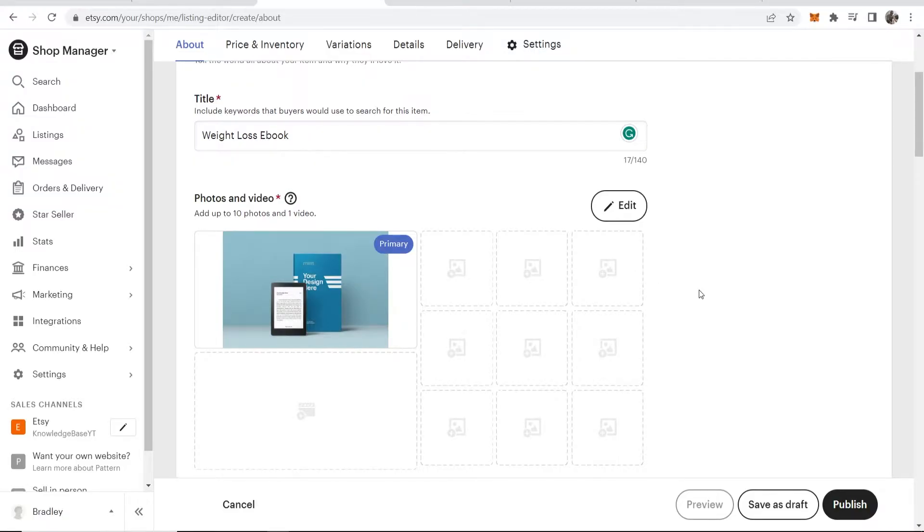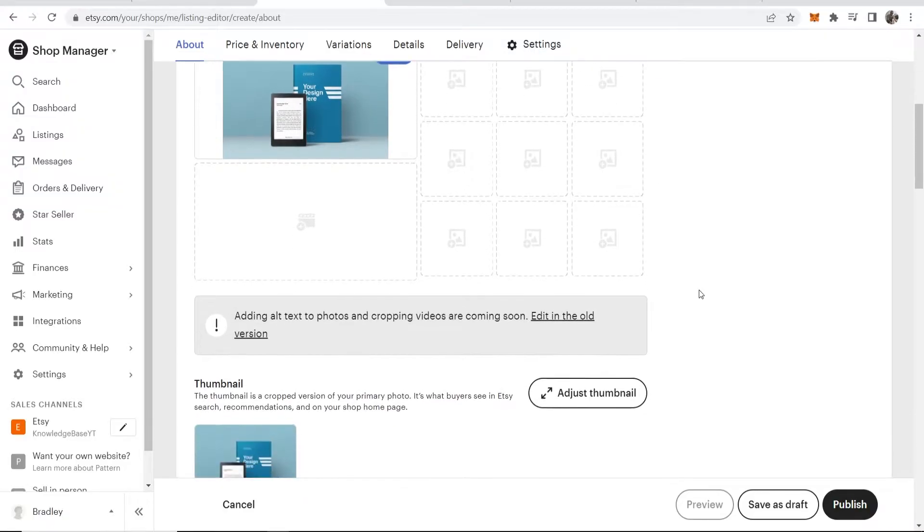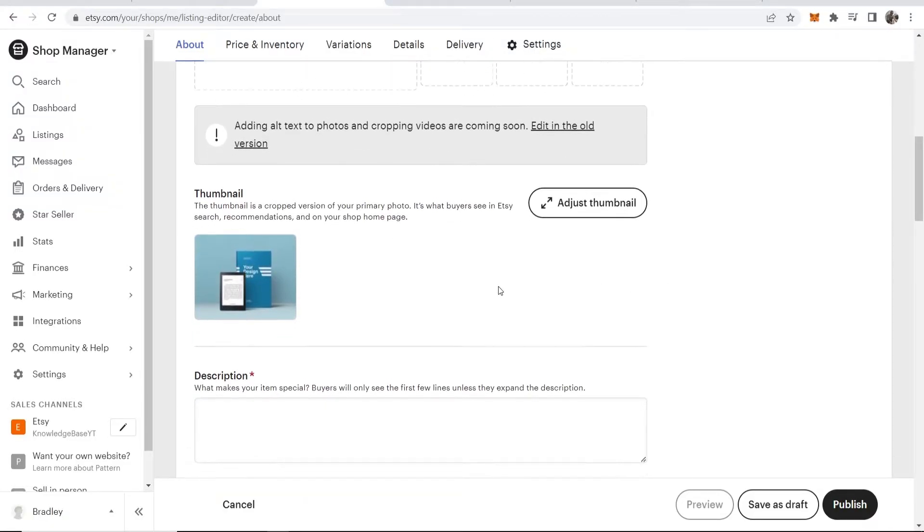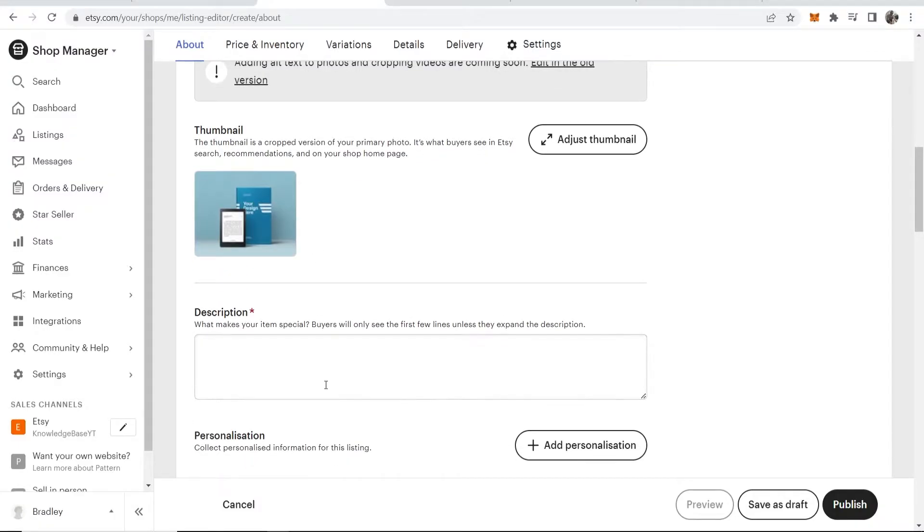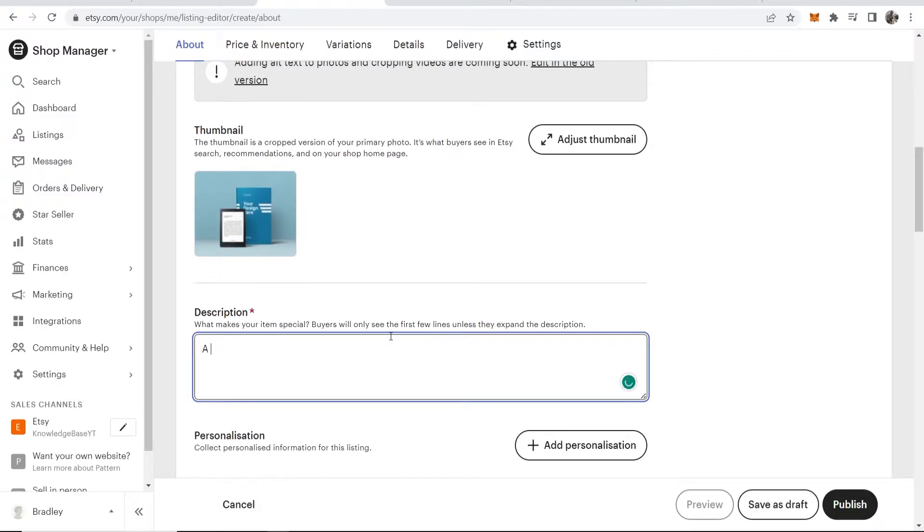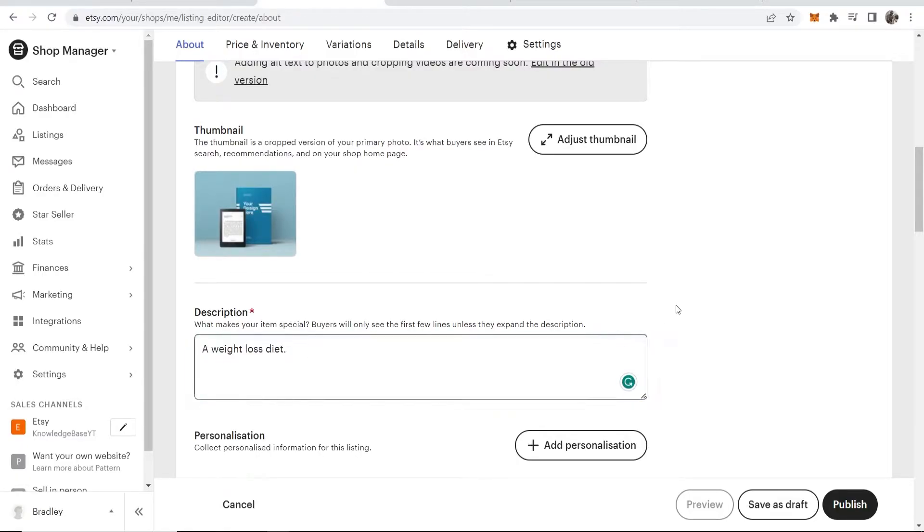Now we want to scroll down. We're using this image as the thumbnail, which is great. We can now add a description. I'll just type in here 'a weight loss diet,' and you can add any description you want—one that matches your product.